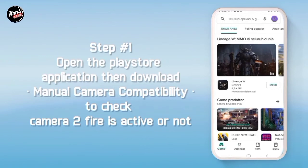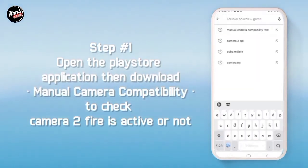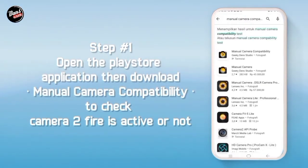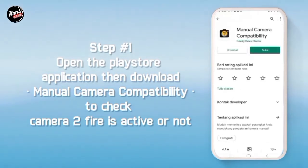Langkah pertama, buka aplikasi Play Store lalu download Manual Camera Compatibility untuk mengecek kamera API kalian aktif atau tidak.